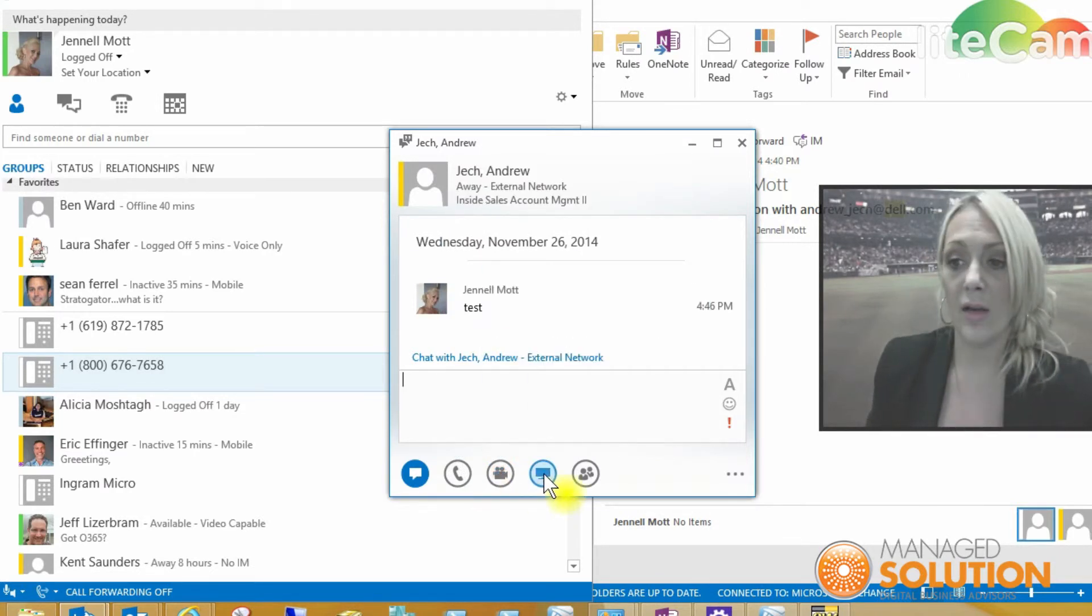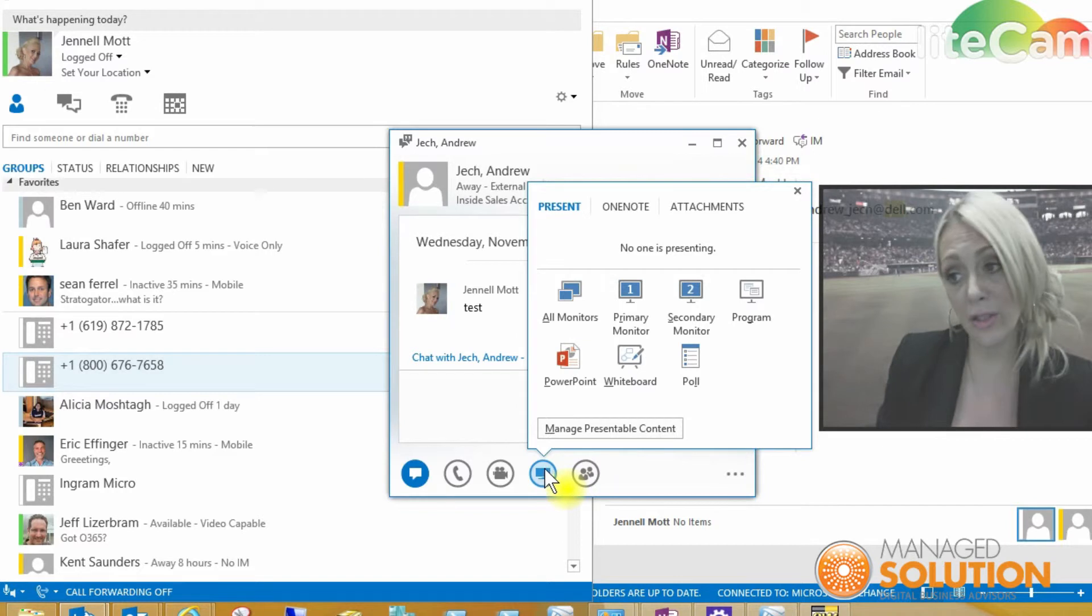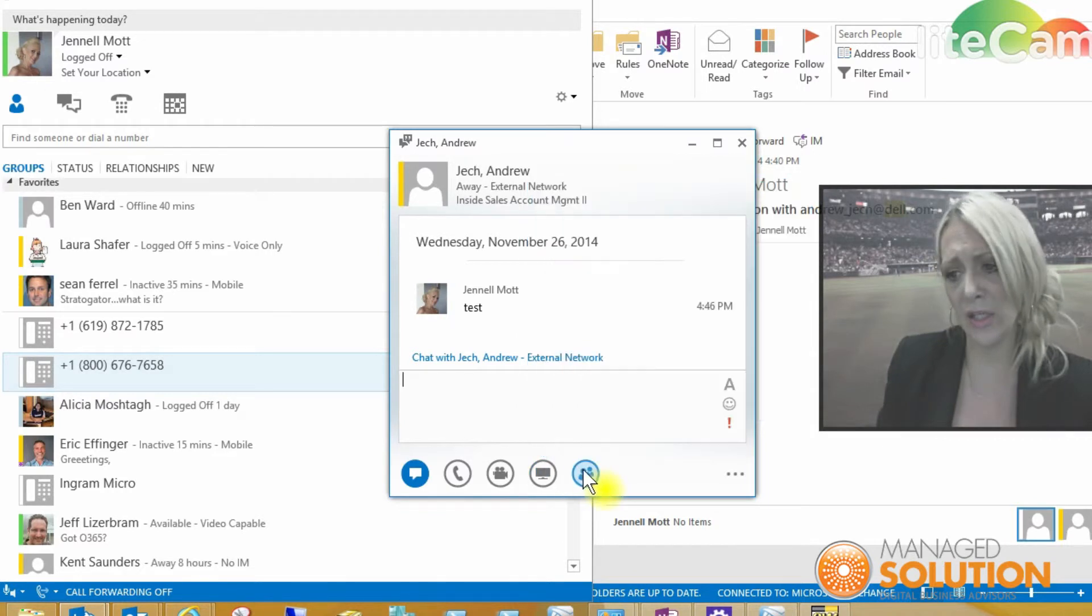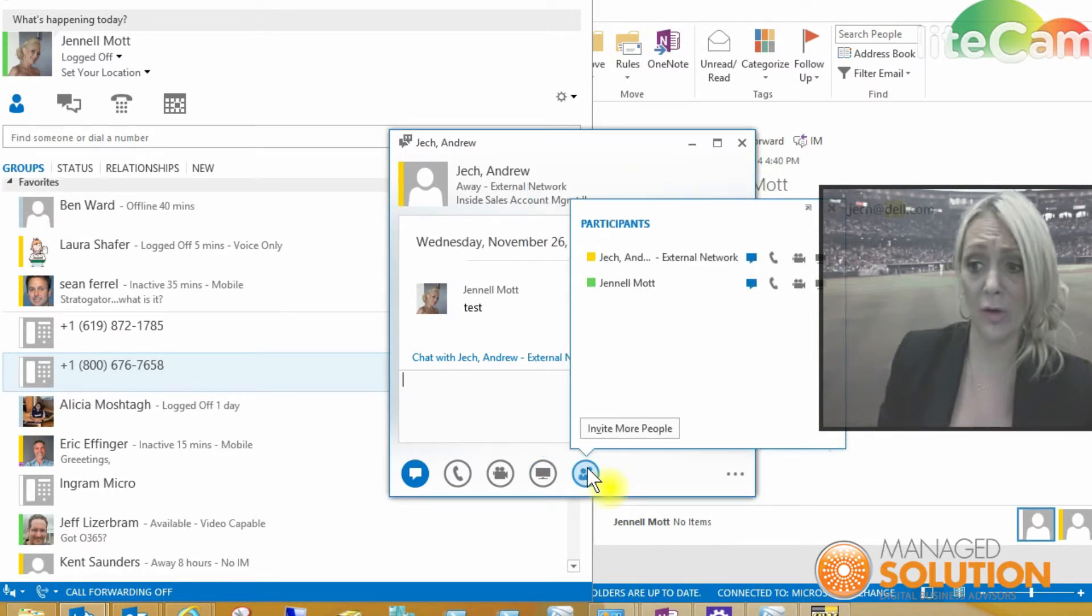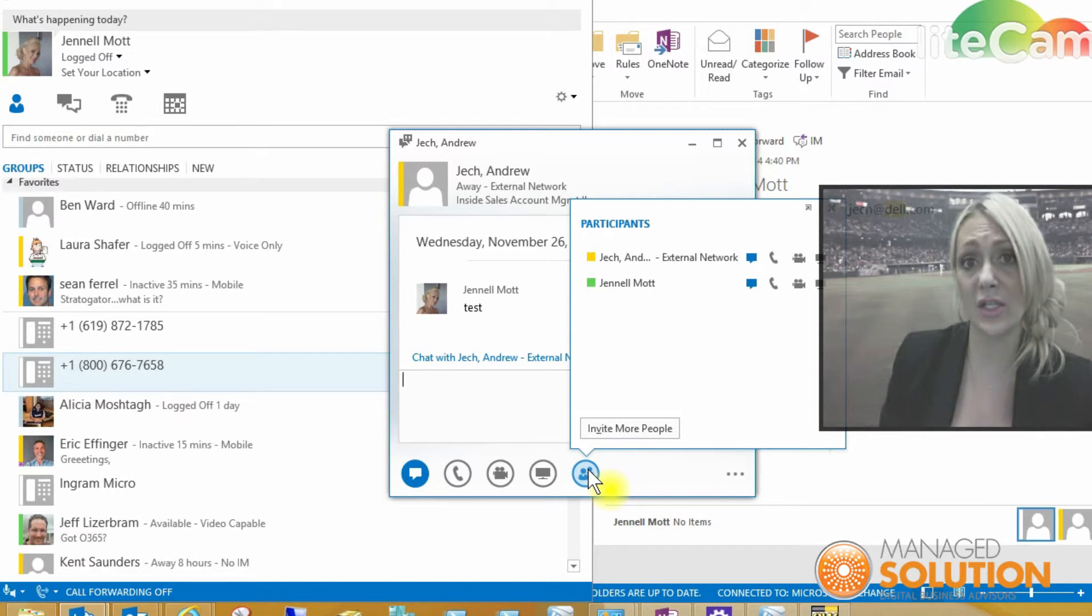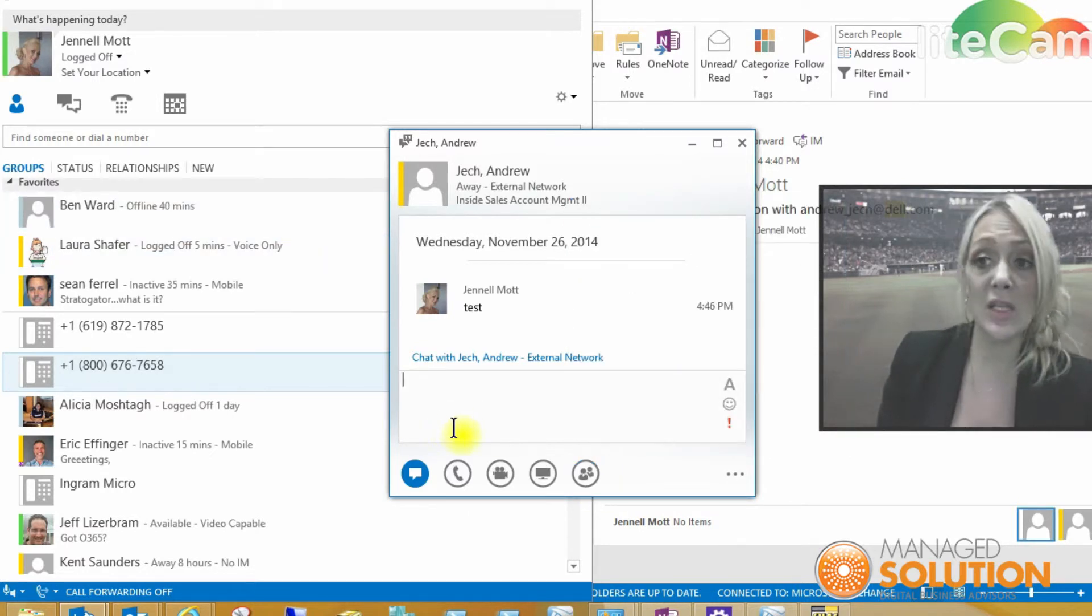I could also show my monitor and do a presentation as well as see who's available on there, invite more people to the session as well. So this is if someone already has Microsoft Lync.